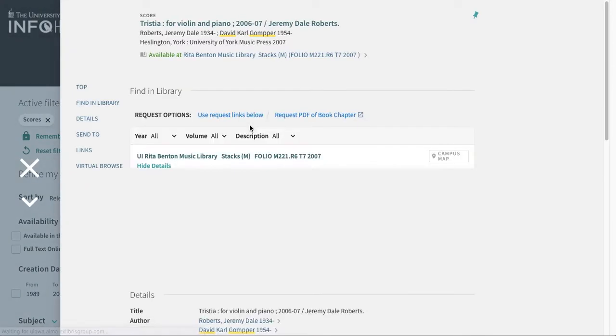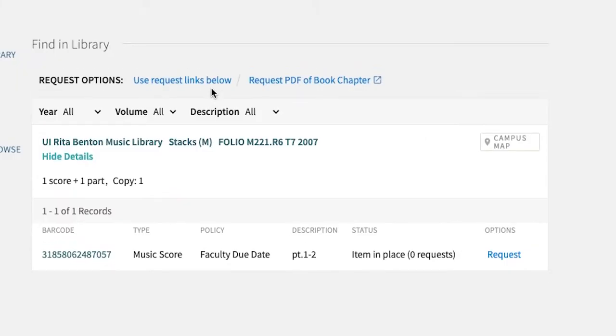Under Find in Library, you'll see request options, including Request PDF of Book Chapter. This will also cover scans of scores.